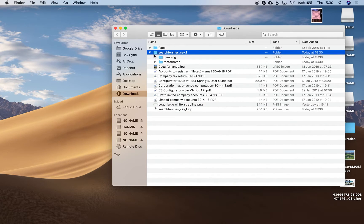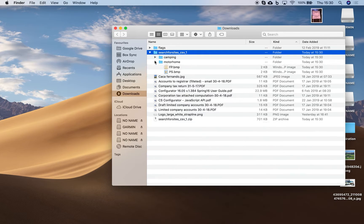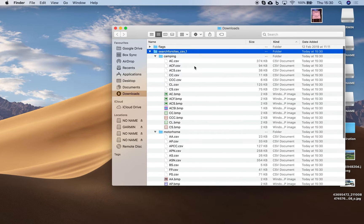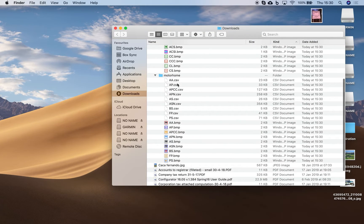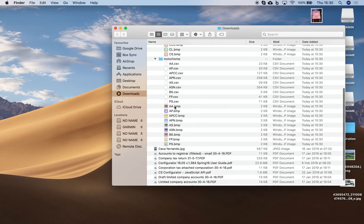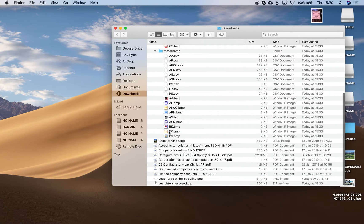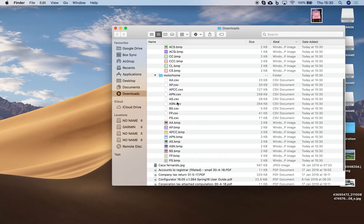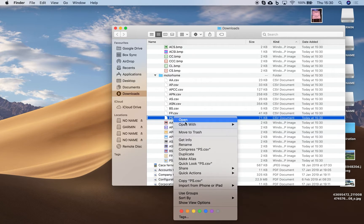And if you inspect the folder you'll see there's two subfolders, one for camping and one for motorhome sites, and they include the CSV files for each type of site and a matching icon as well so you can see the icons on your Garmin device.